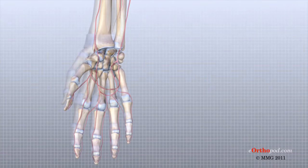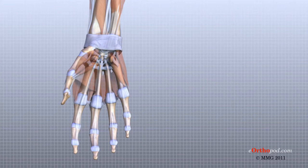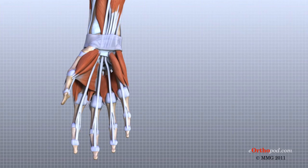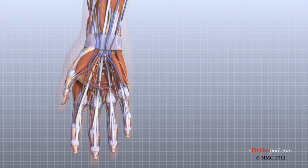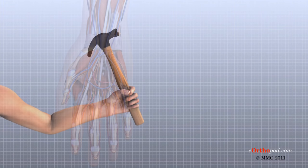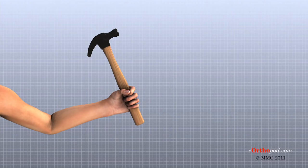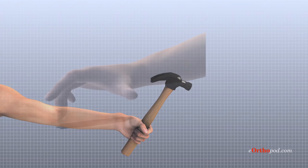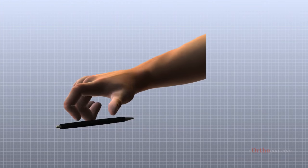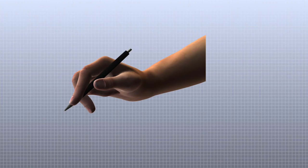When our hands are free of problems, it's easy to take the complex anatomy of the hand for granted. The hand is formed by numerous structures, and each has an important role in normal hand function. Injuries and conditions that change the way these structures work can greatly impact whether the hand functions normally.